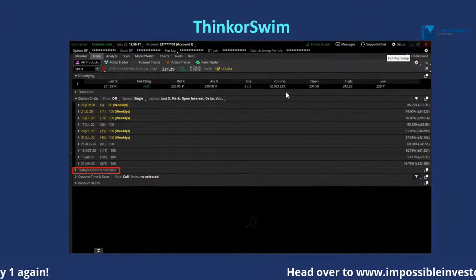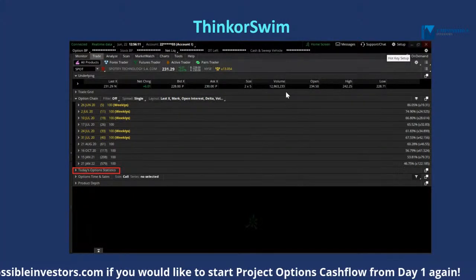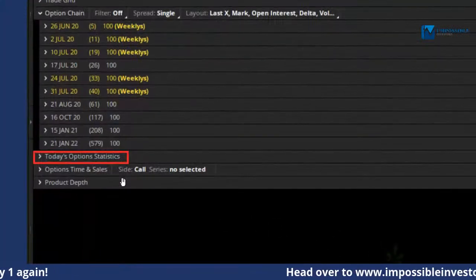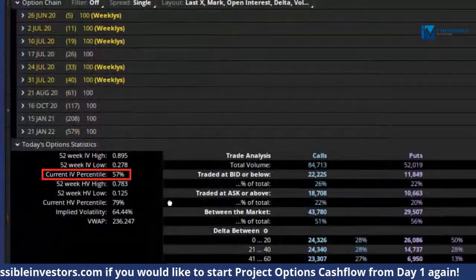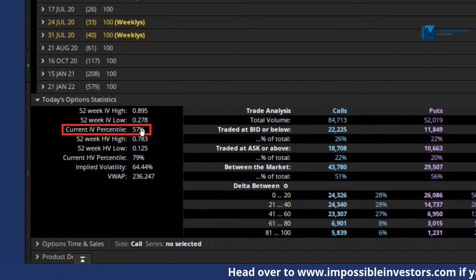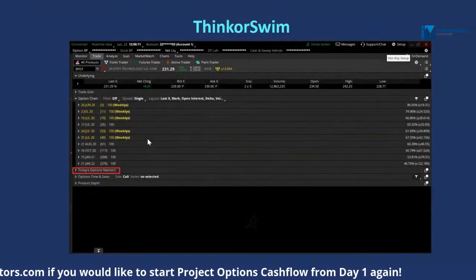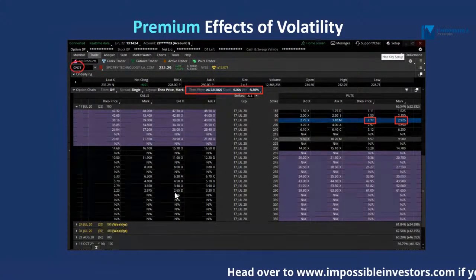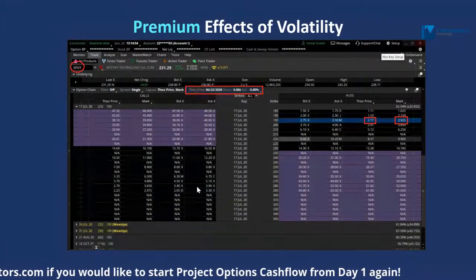For those of you using the ThinkorSwim platform, how do you look for IV details? You need to go to your Trade tab. Under there is this section called 'Today's Options Statistics' — click in there. What you will get is the IV percentile, which is the IV measurement I've been discussing for the last 20 to 30 minutes.